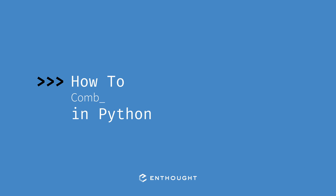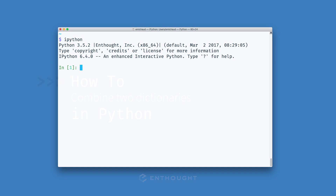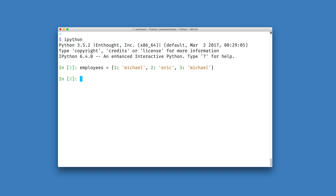In this video, we're going to see how we can combine two dictionaries using Python. Let's imagine that I'm using a Python dictionary as a data structure to map my employees' ID numbers to their names. My company is expanding and I have some new hires that I need to add into my original employees data structure.